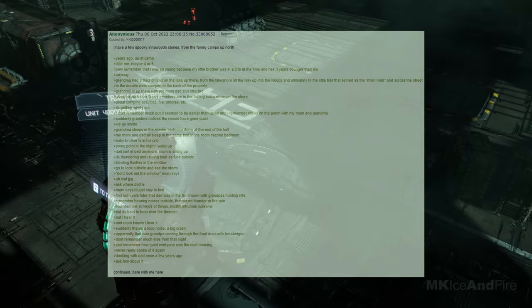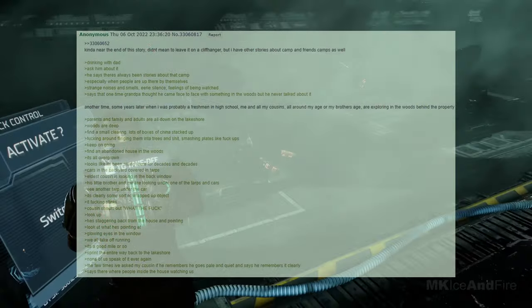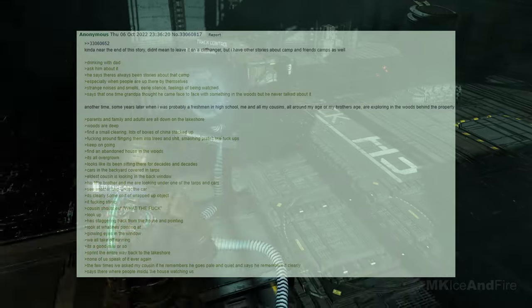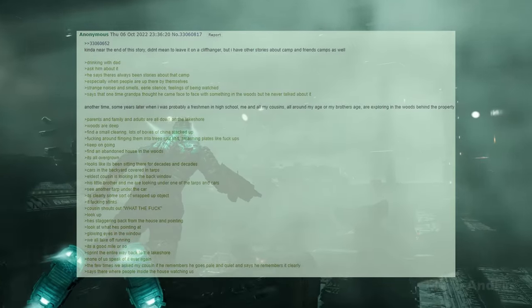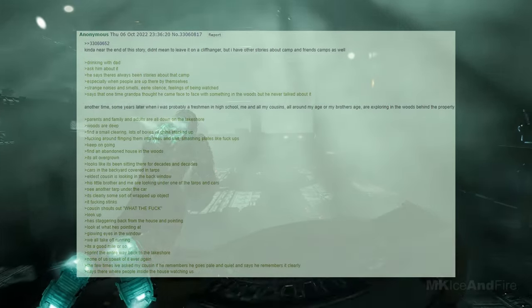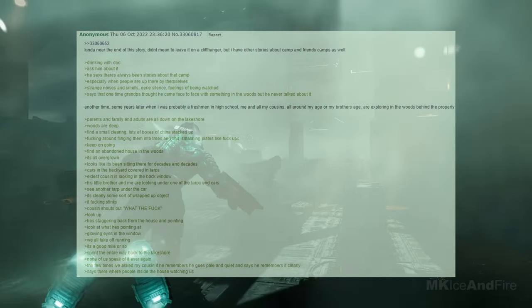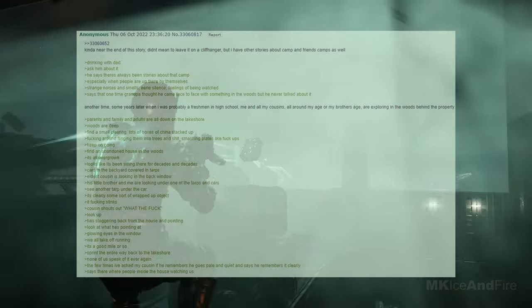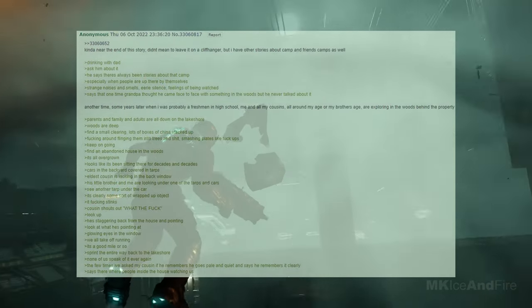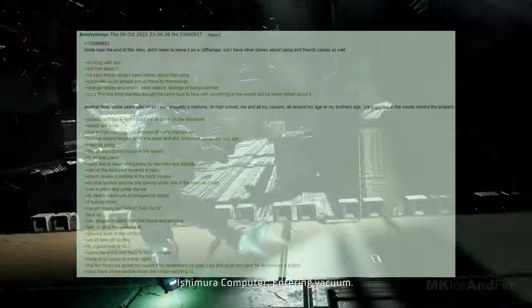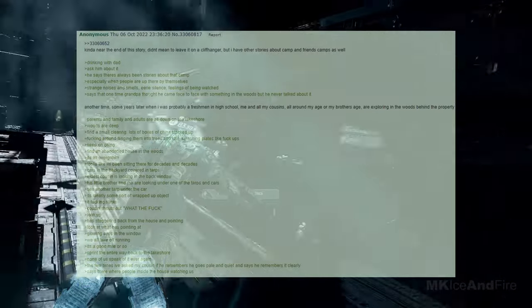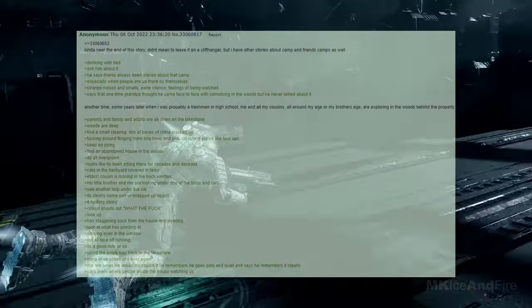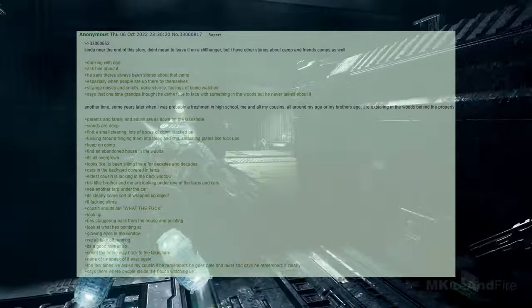Drinking with dad once a few years ago, I ask him about it. Kind of near the end of the story, I didn't mean to leave it on a cliffhanger, but I have other stories about camp and friends' camps as well. Drinking with dad, I ask him about it. He says there have always been stories about that camp, especially when people are up there by themselves. Strange noises and smells, eerie silence, feelings of being watched. He says that one time grandpa thought he came face to face with something in the woods, but he never talked about it. Another time, some years later, when I was probably a freshman in high school, me and all my cousins, all around my age or my brother's age, were exploring in the woods behind the property. Parents, family, and adults are all down on the lakeshore. Woods are deep. Find a small clearing with lots of boxes of china stacked up, messing around, flinging them into trees and smashing plates like mess UPS. Keep on going.